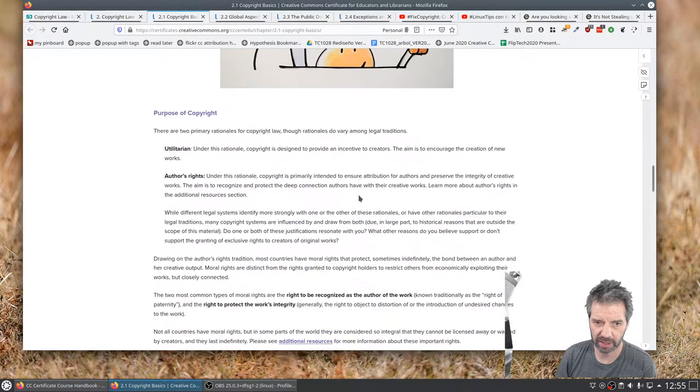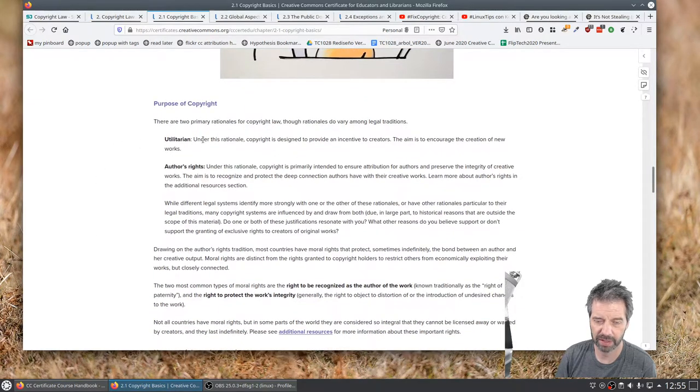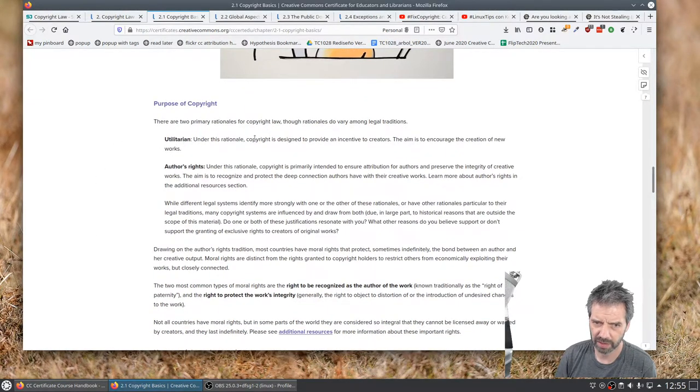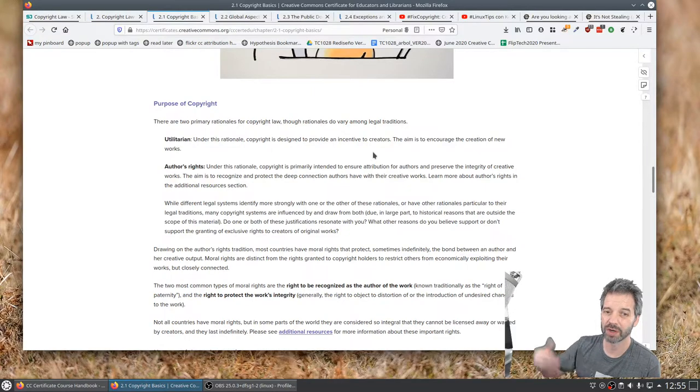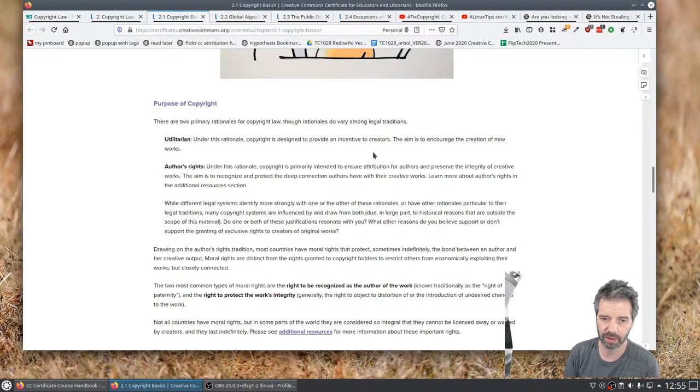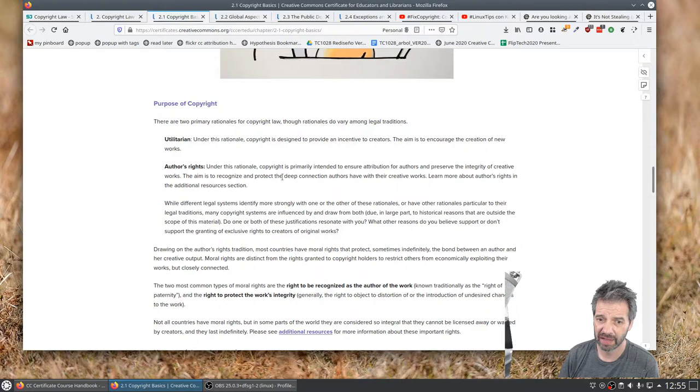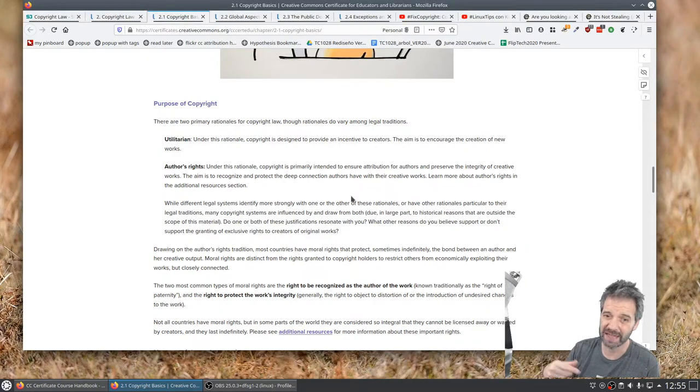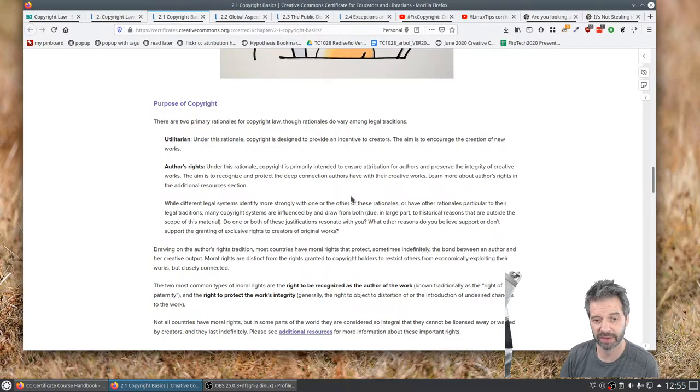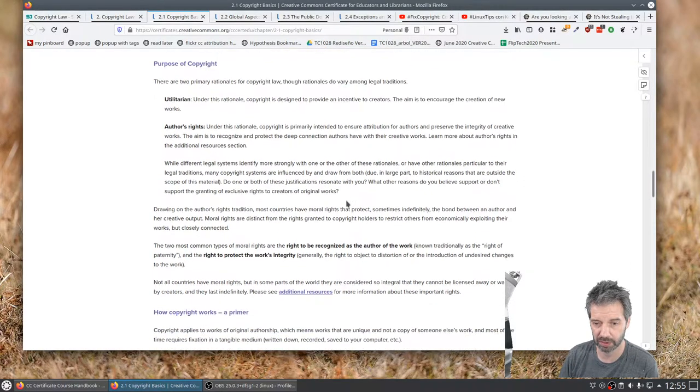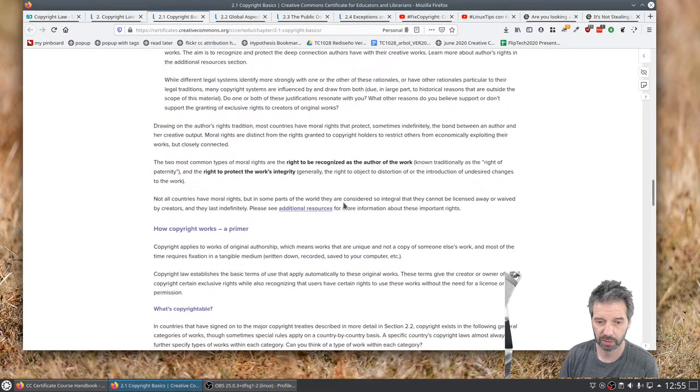To go through a little bit of other things with copyright, there's the idea of utilitarian. The idea here is that we want to encourage new work. So like I mentioned when I was reading off from the Statute of Anne, and then the author's rights, we want to grant rights to the authors and protect them of their choice of how their work is being used.